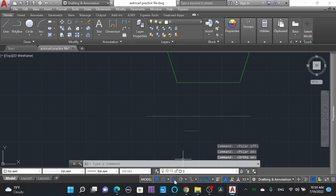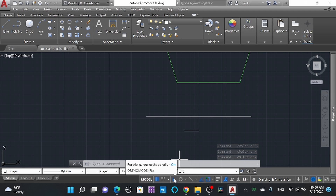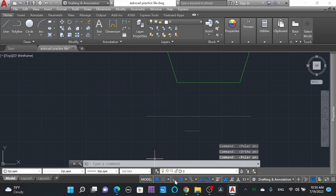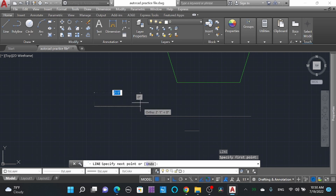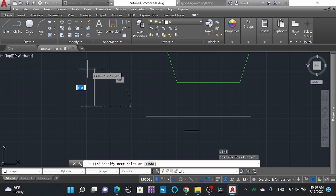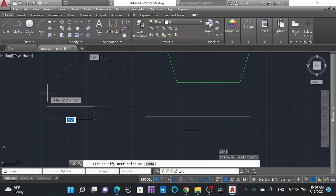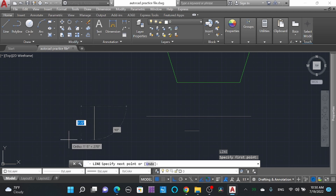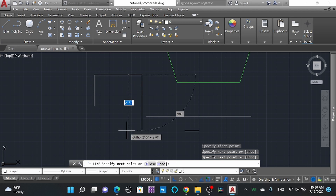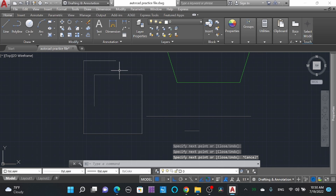Here you can see Polar tracking and Orthogonal mode. 'Restrict cursor orthogonally' — Orthogonal means perpendicular. You can turn it on here. With Orthogonal mode active, the line will snap perpendicularly only. Look — I'm moving my mouse but it is only drawing lines perpendicularly. You can see only perpendicular lines are drawn.